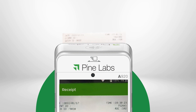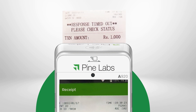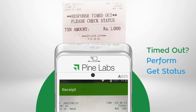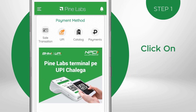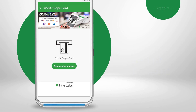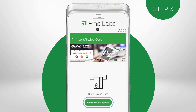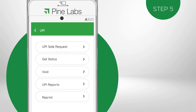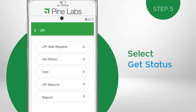If you don't get any response or the transaction gets timed out, perform Get Status. Click on Payments, then click on the Accept Payment icon. Tap on Browse Other Options to access other payment modes. Select UPI from the list of payment options. Select Get Status from the list.